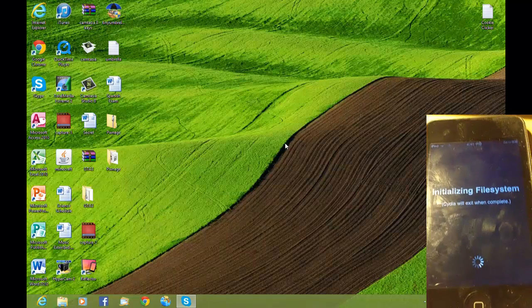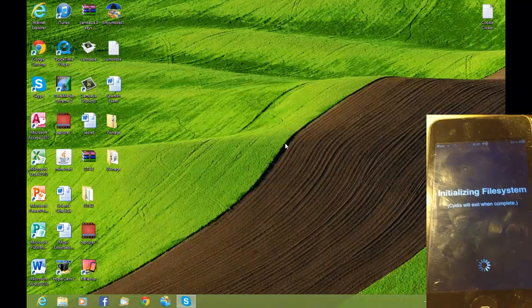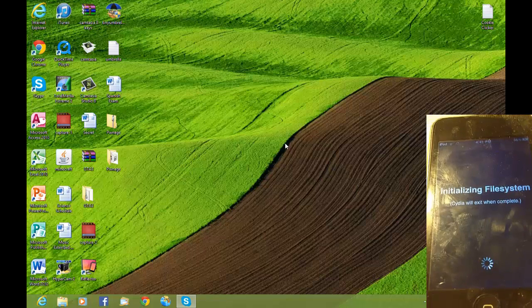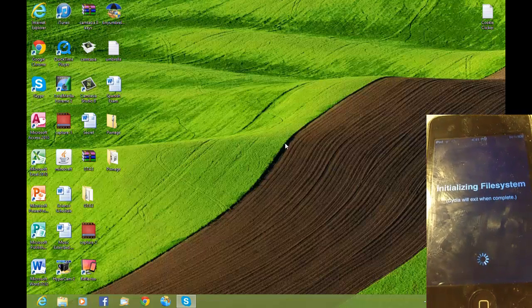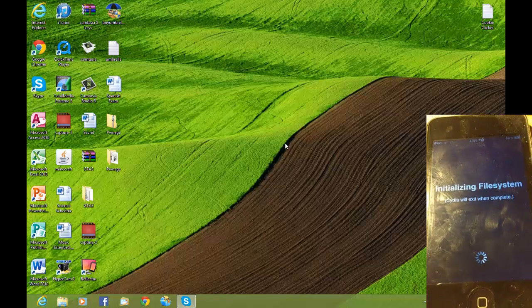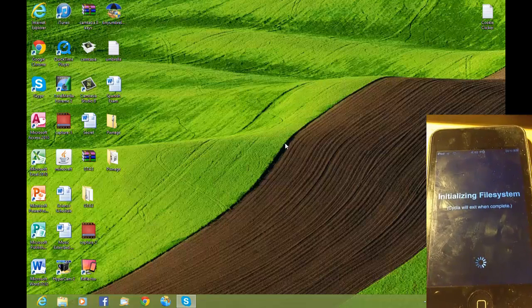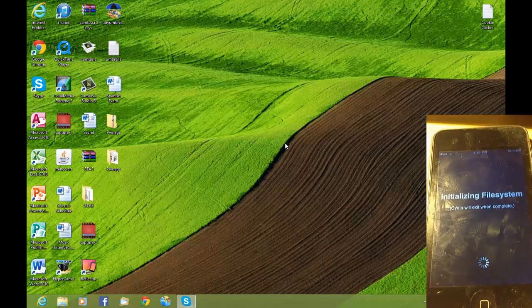Cydia will go through all the file system stuff and that will take about a minute. And that's it — that is how you jailbreak your iPod Touch 2nd Gen.